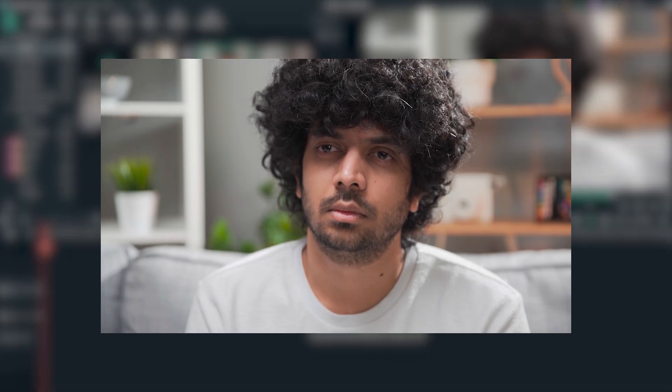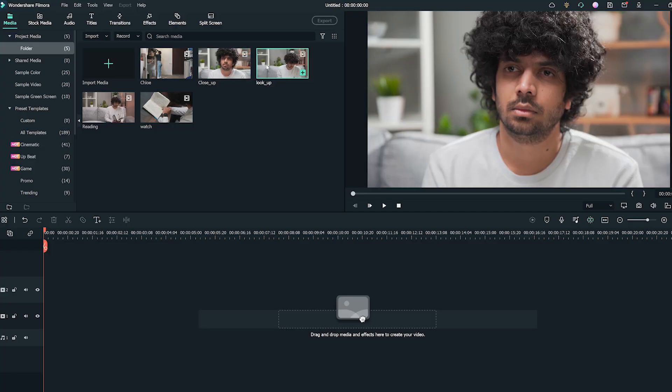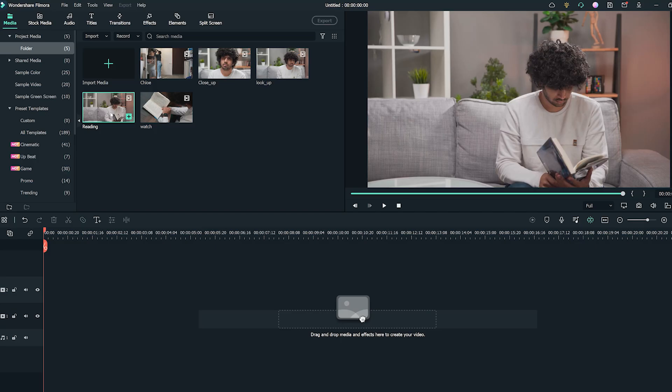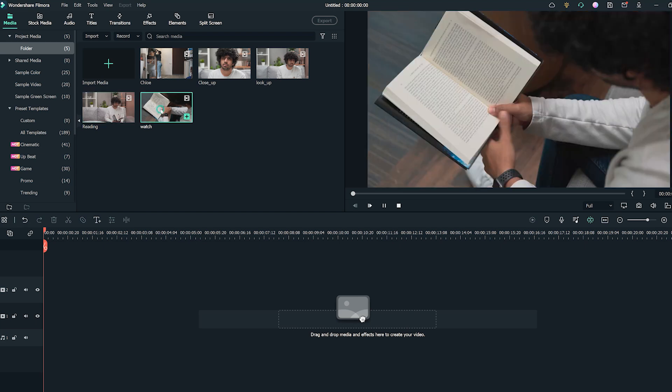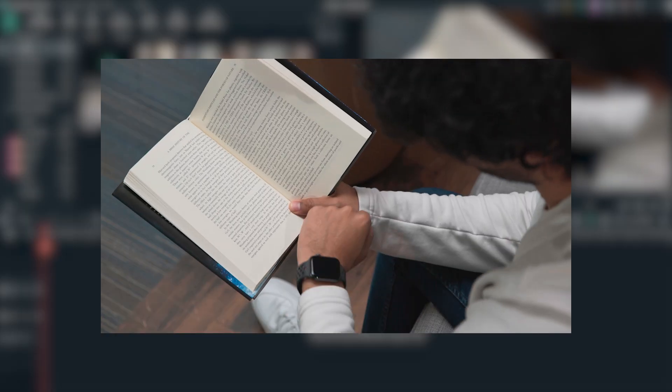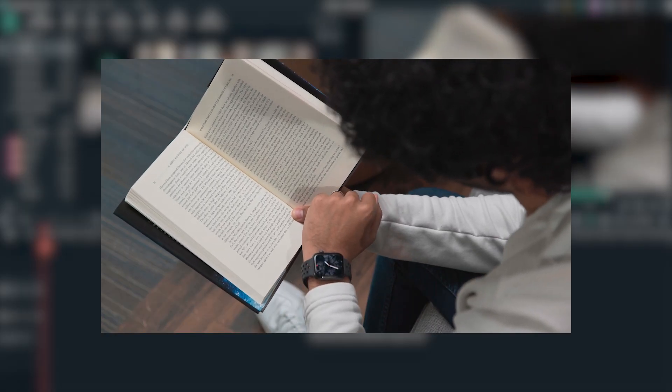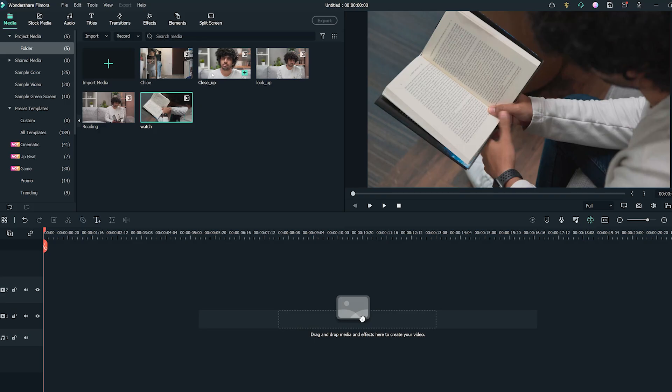A close-up of Siam looking forward. A medium close-up of Siam raising his head to look forward. A medium shot of Siam sitting and reading a book. An insert shot of a watch showing the time on Siam's wrist.